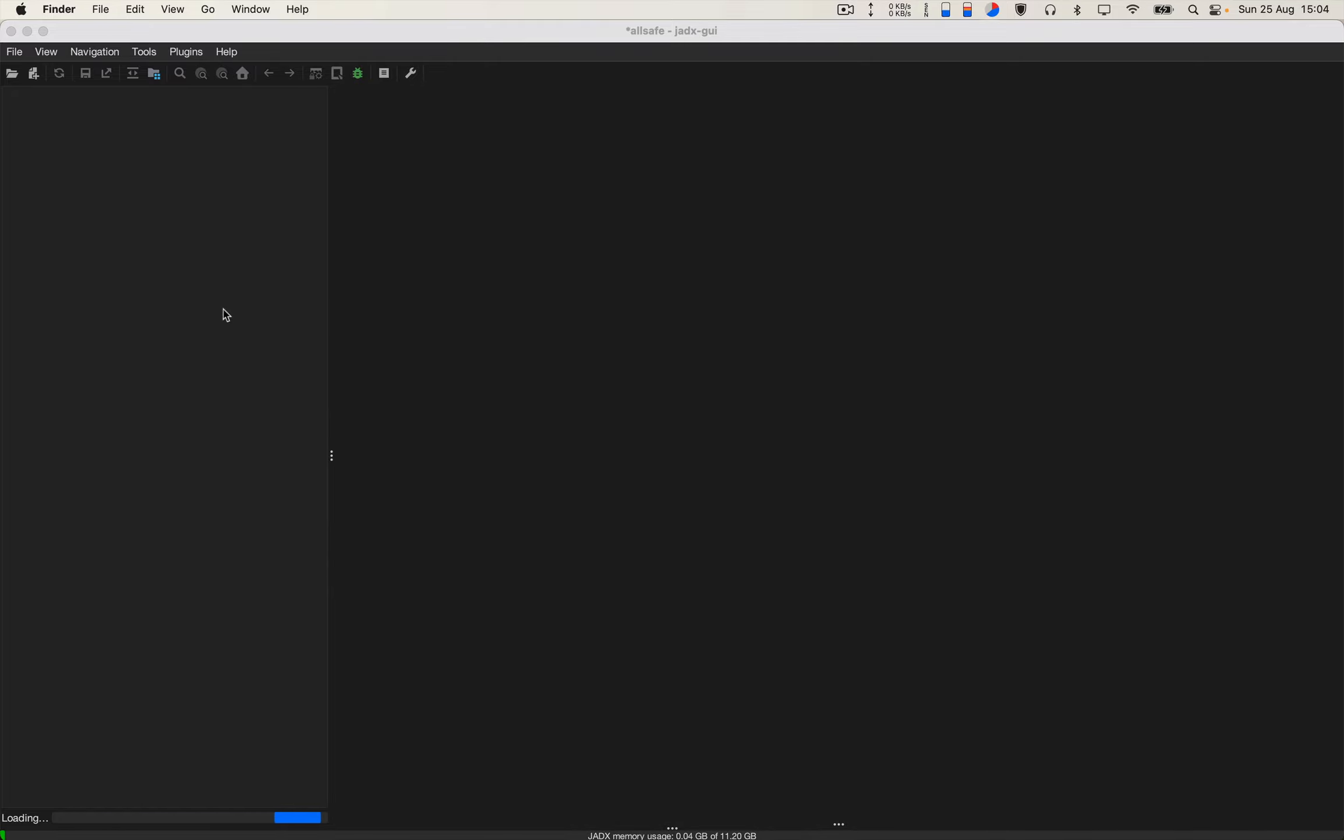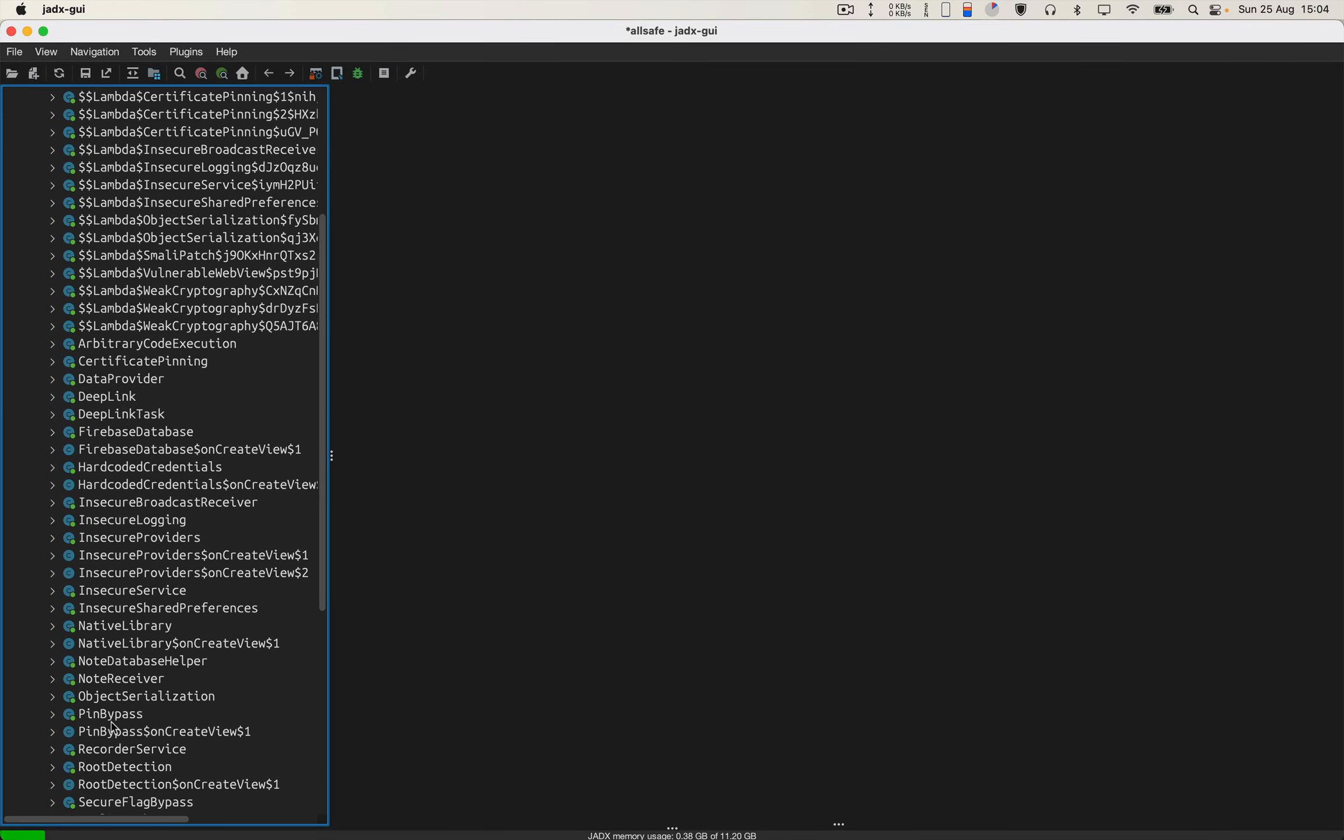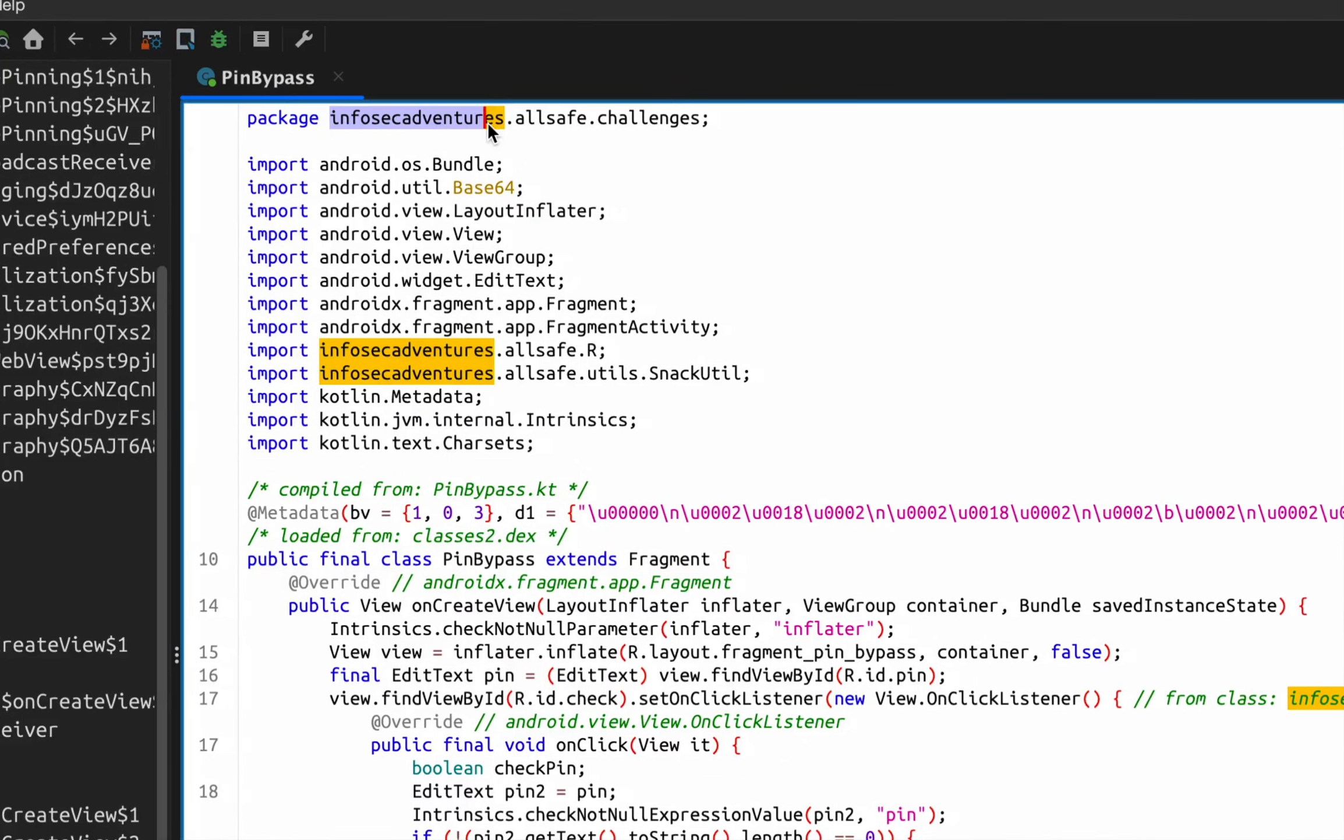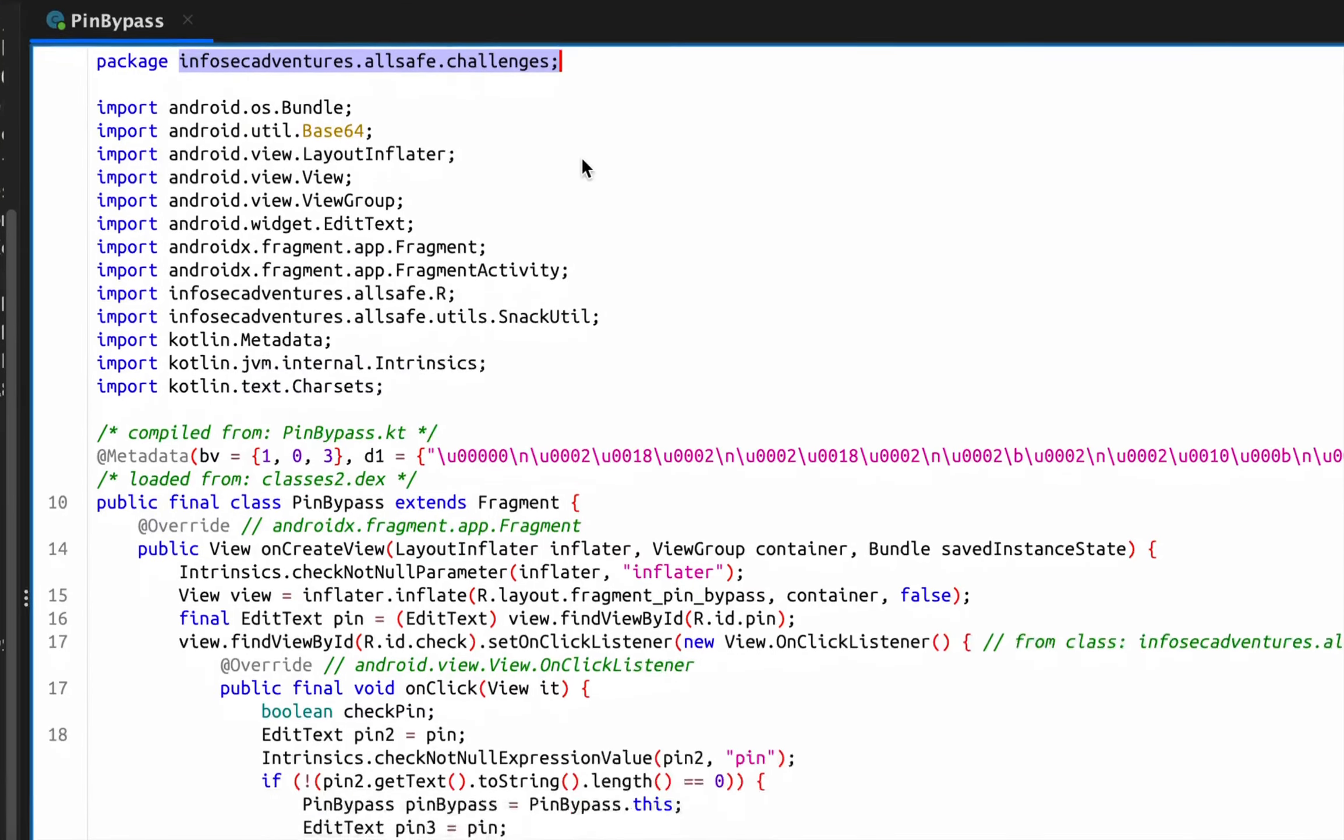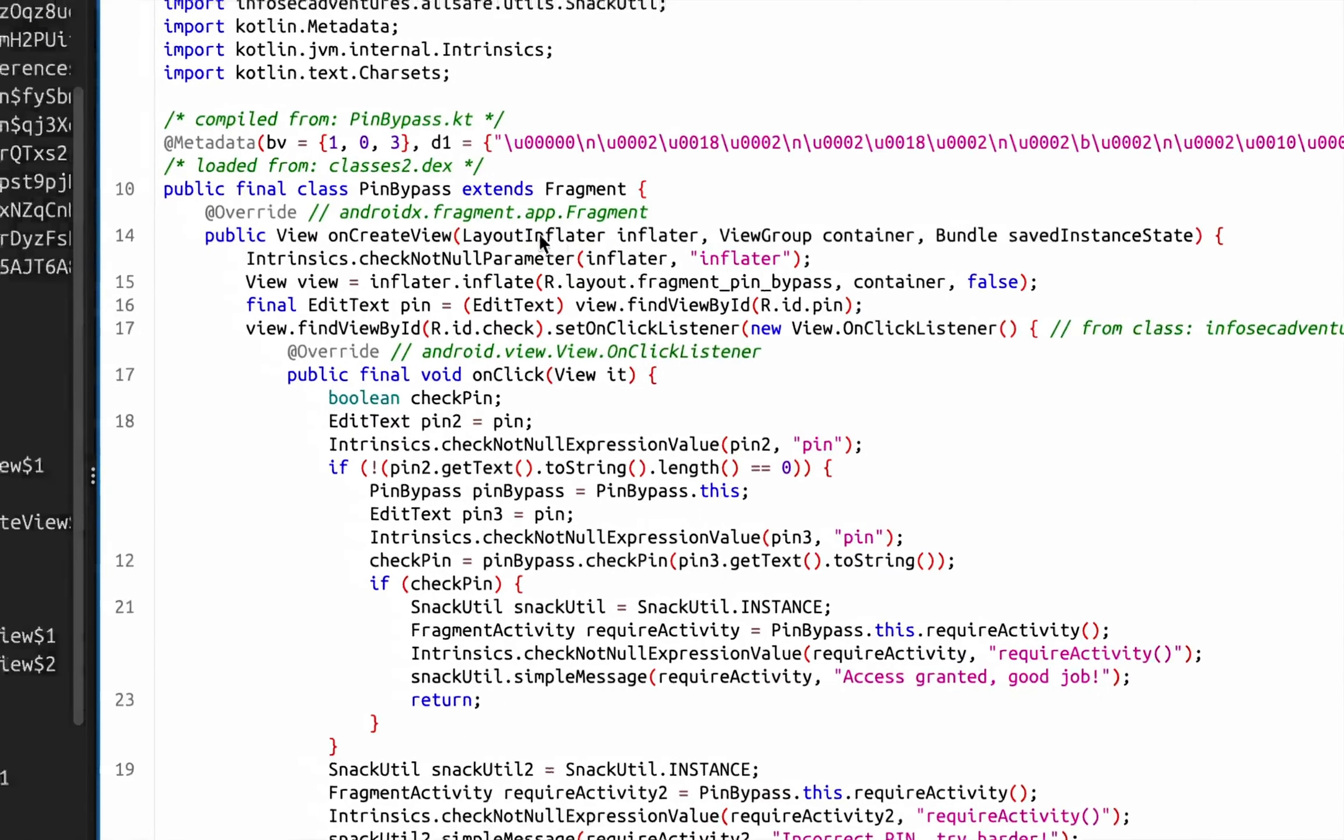Let's see. Okay, so all we have to do is bypass the PIN. Here is our code. This is my package name which is infosec adventures dot challenges, and if we look closely at our code over here.